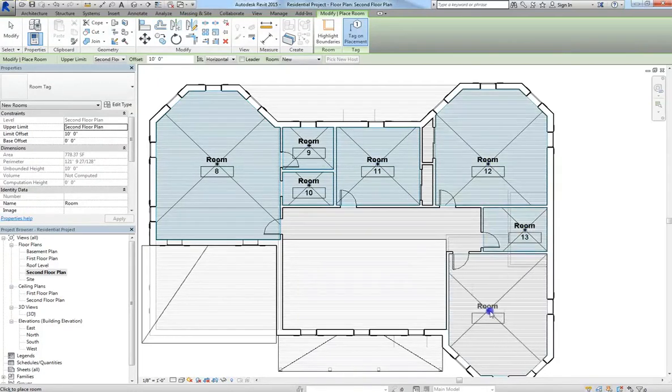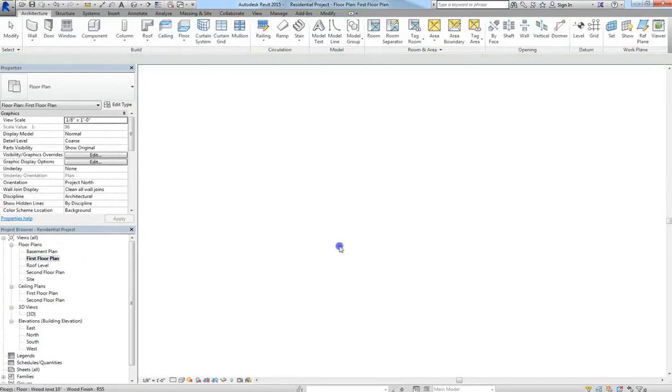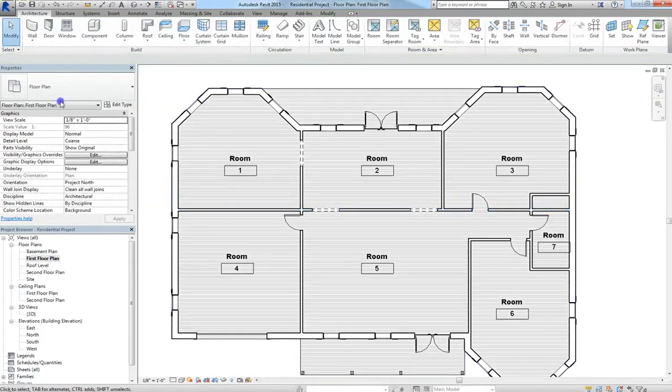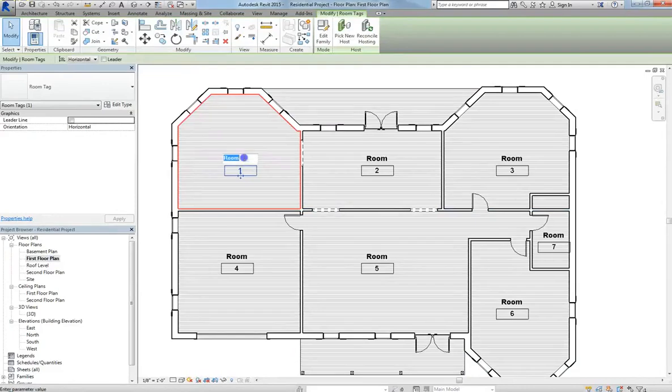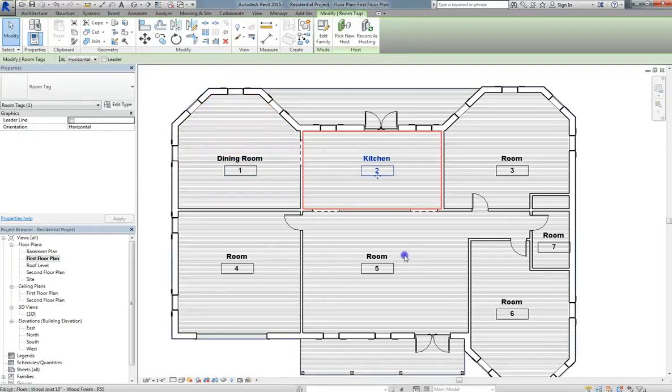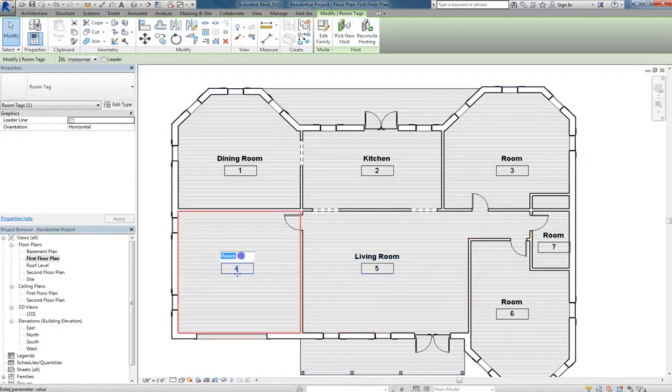what you're going to want to do is go back to the first floor, and start moving through all the rooms. Make sure no commands are selected, and then start clicking into the room to enter the name. So room one will be my dining room, room two will be my kitchen, room five will be the living room, and I'm just going to move through these like that.